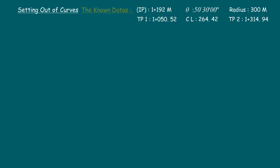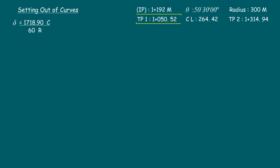For setting out purposes, consider the following: (1) use the formula 1718.9 × C divided by 60R, which gives results directly in degrees; (2) we will do the setting out from tangent point one; (3) it is assumed that the curve is a right-hand side curve, so the values arrived from the formula can be used directly as instrument readings. If it is a left-hand side curve, the arrived value shall be deducted from 360° to get the instrument reading.